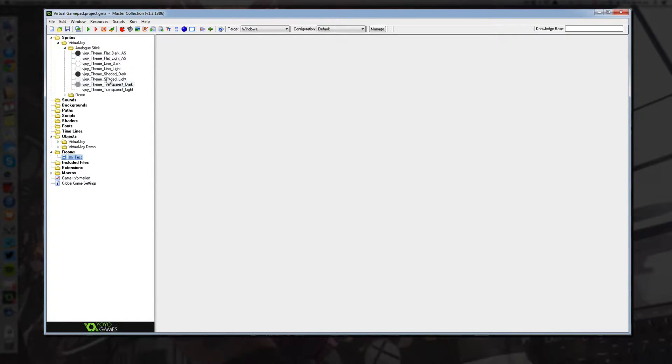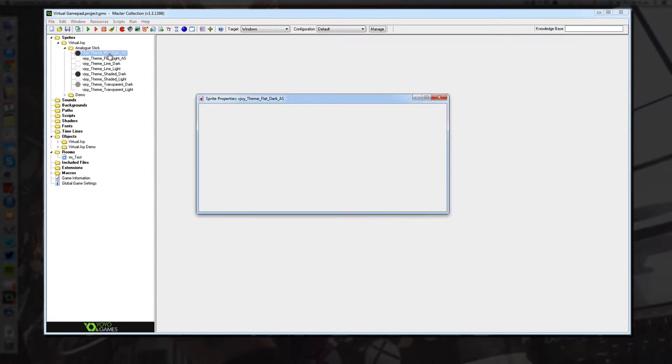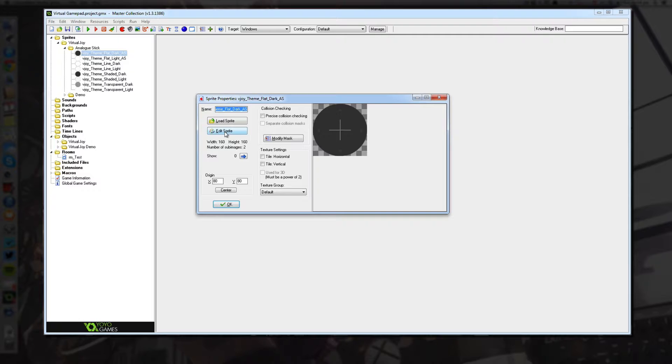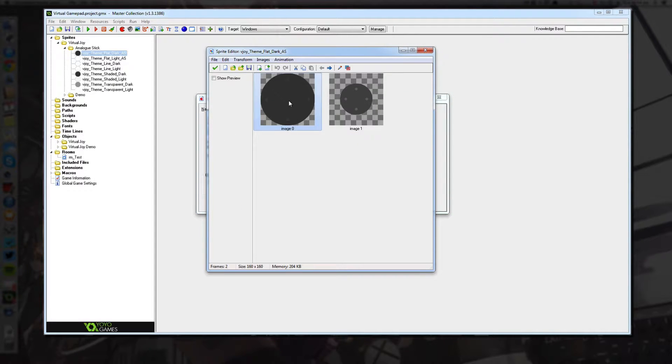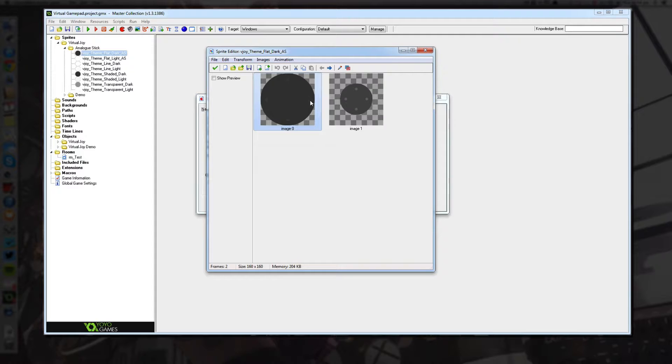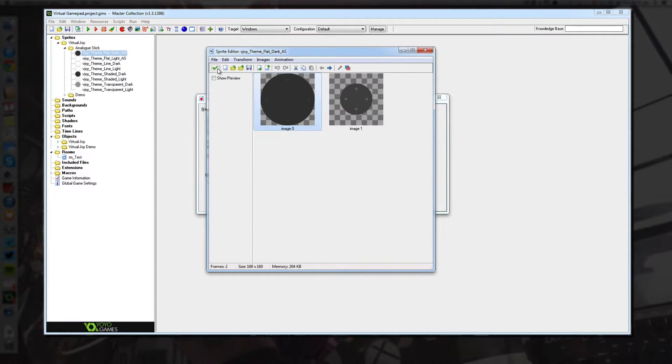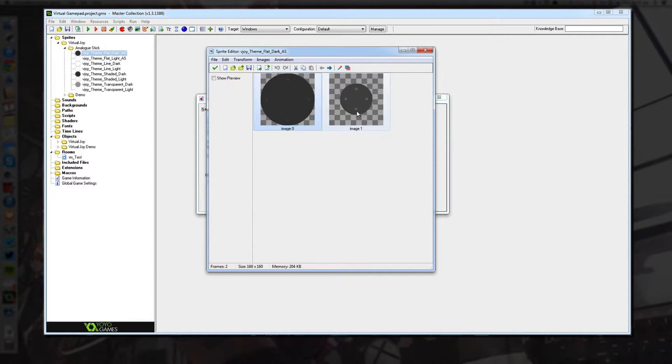Now VirtualJoy comes with eight themes. The themes are very easy to make. It's simply two sprites, the outer sprite and the inner sprite and you can customize these. They can be any size that you'd like, any color, any shape and it will automatically work out and calculate for you the radius of your joystick and the positioning of the inner joystick as well.